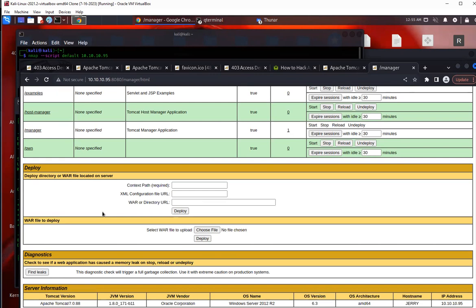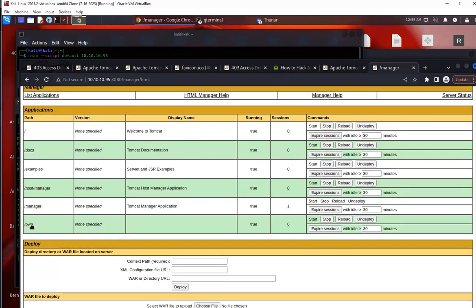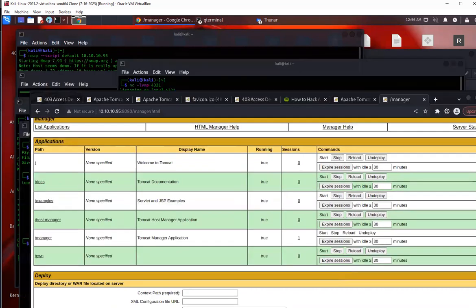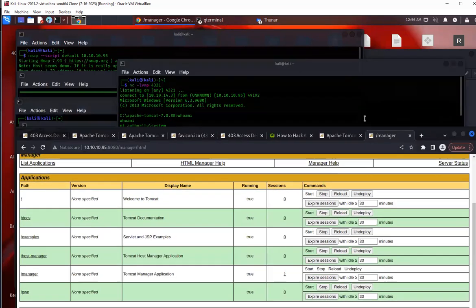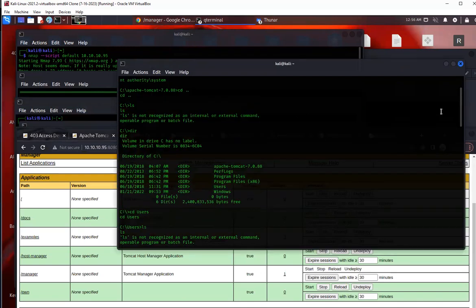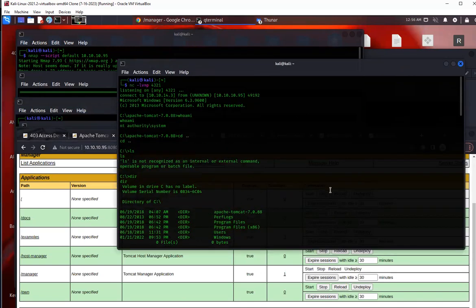So once you've uploaded it, the next step here - and you've uploaded it, you deployed it - is to click here on the pwn hyperlink, right? So it's starting this directory, this directory is now available so you can actually go to it. But it's better to just click it here because that will initiate the remote connection, the reverse shell connection back to your listener.